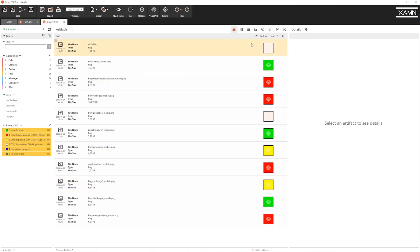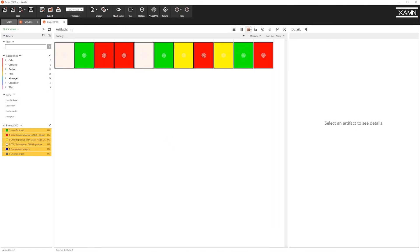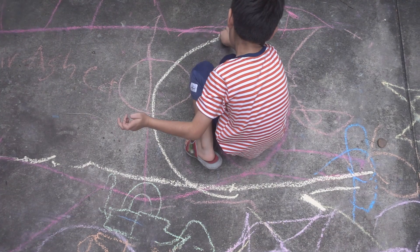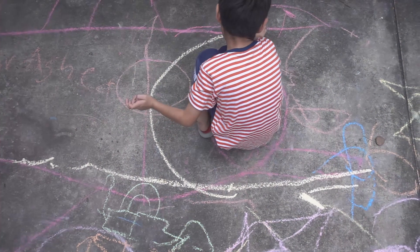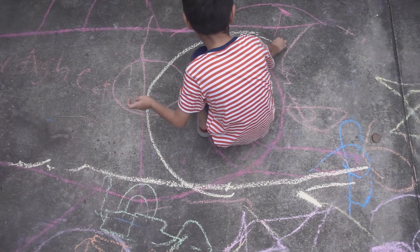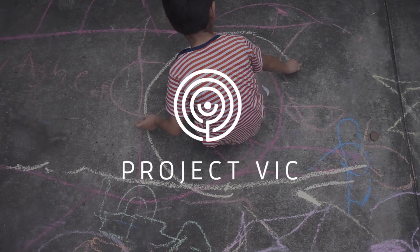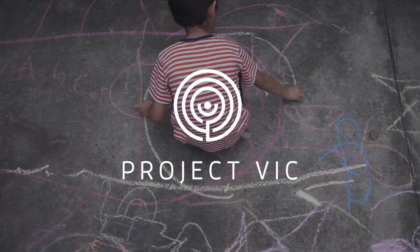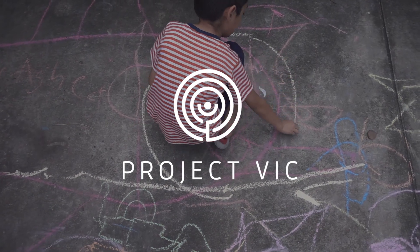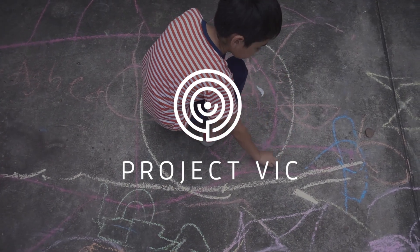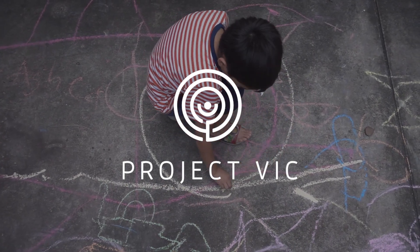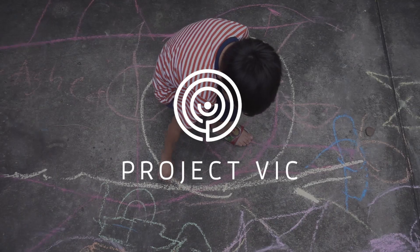Examine now supports the latest VIX 2.0 database. MSAB is proud to continue working closely with Project VIC International and the community to help identify and rescue children from sexual exploitation.